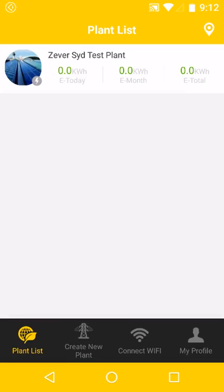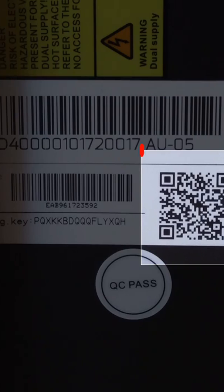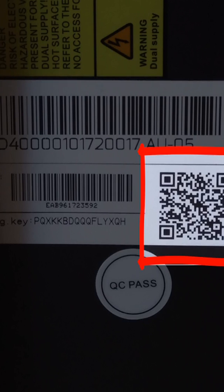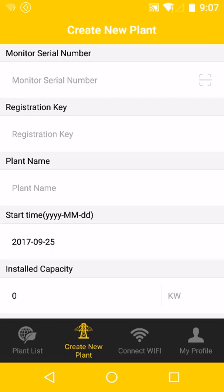Once we're connected, go ahead and click Create New Plant. At the top you're able to put in the monitor serial number. Or if your smart device has a camera, you're able to use the QR code on the side of the inverter to directly detect all of the Zeva Solar Inverter settings to upload onto Zeva Cloud.